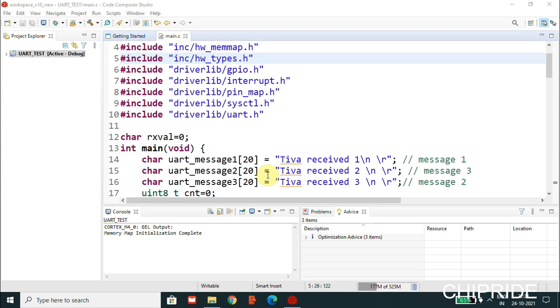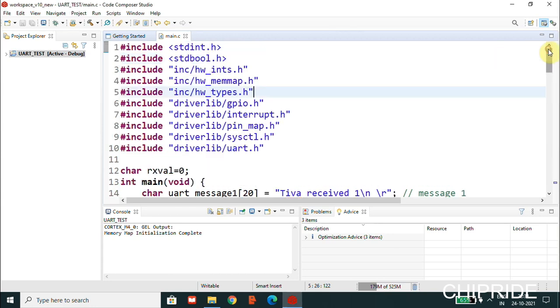Basically we're going to use the UART interrupt, and then we'll be receiving some data from the PC, and based on that the TM4C will be responding with messages. I'll explain the code here.